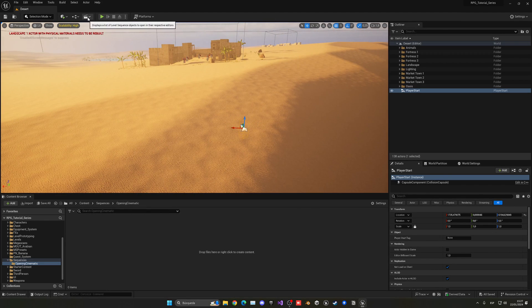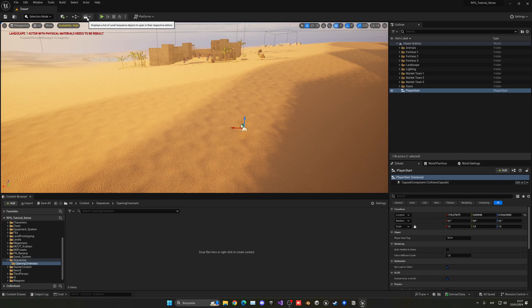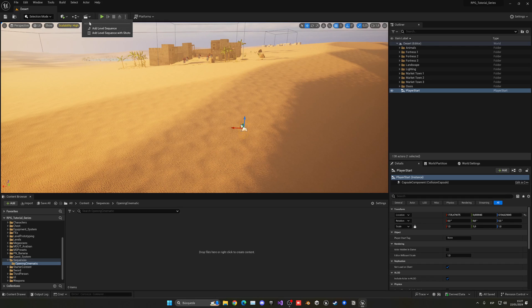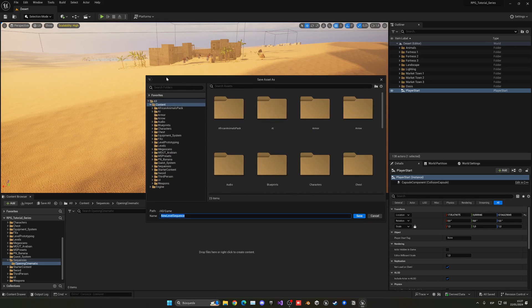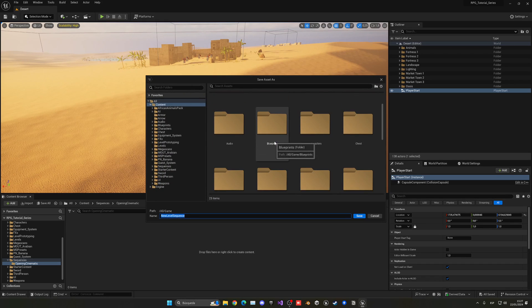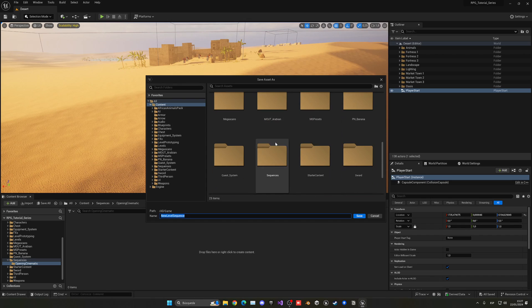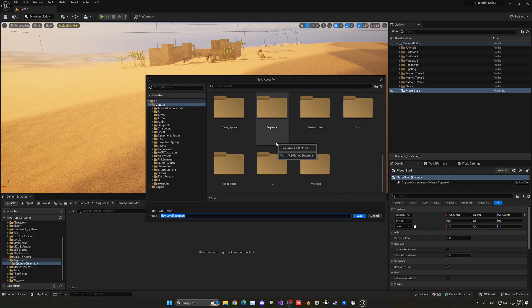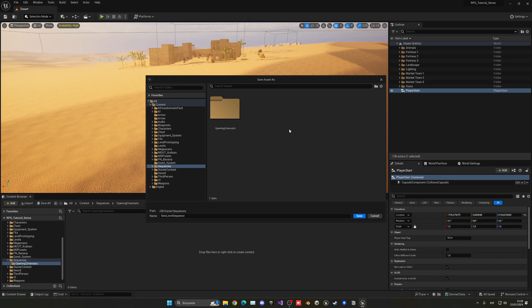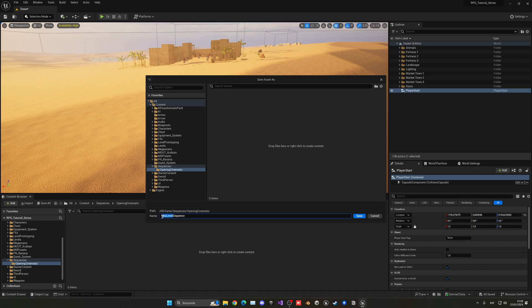How do we do this? Well, we can go up here into this kind of cinematic icon and we can create a level sequence. Now, let's go ahead and locate our sequences folder that we made, opening cinematic. Now, let's go ahead and name this first one, the opening cinematic underscore shot one underscore sequence. Okay, because we will need different shots.